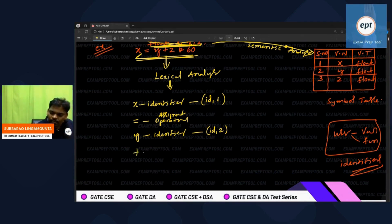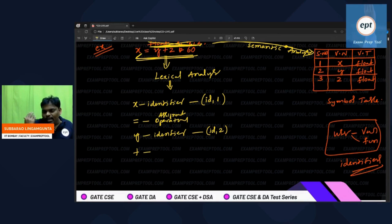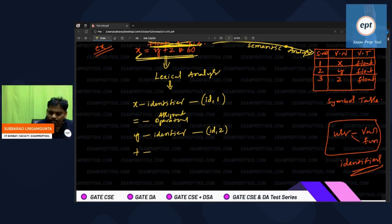Next, 'plus' came. Lexical analyzer says: hello plus, you are my best friend — I know you very well. It is an addition operator. He got to know. So, no token number for plus.